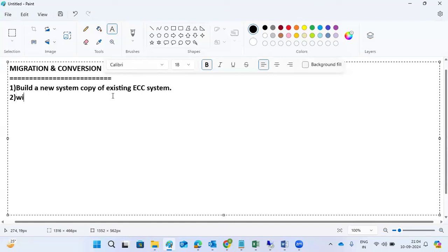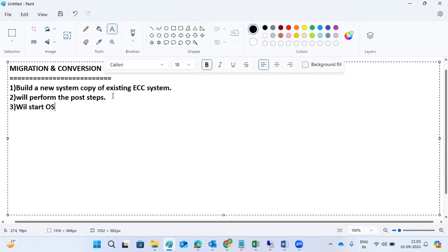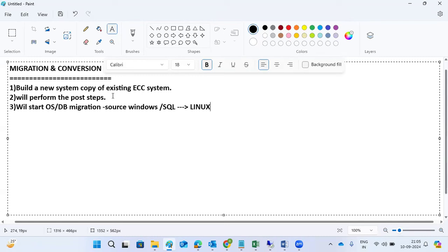After that, we will perform the post steps. Once that is done, we will straight away start the OS and DB migration. Our source is on Windows and the database is SQL Server, which we will migrate to Linux only — we are not touching SAP. The target database is HANA.